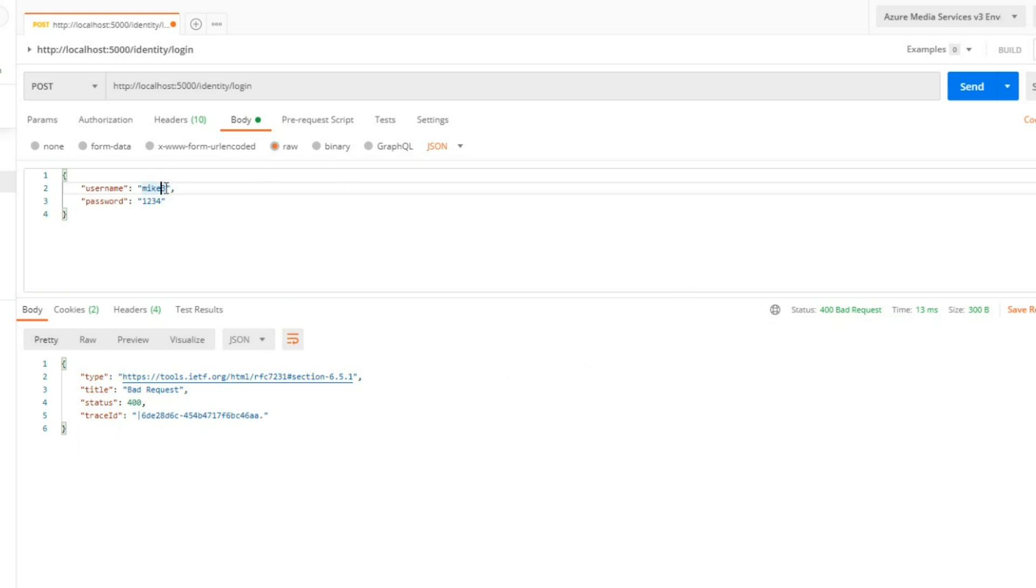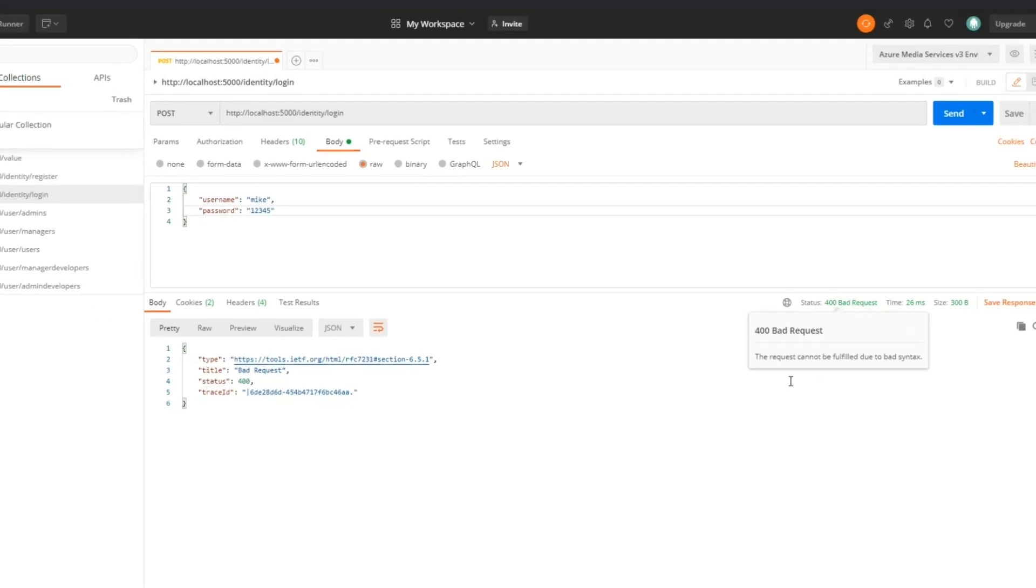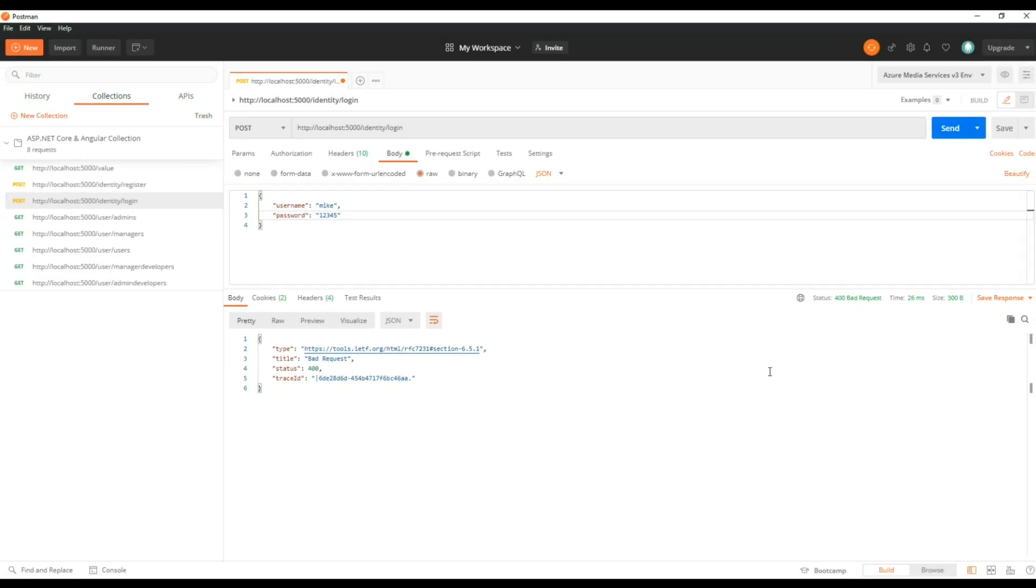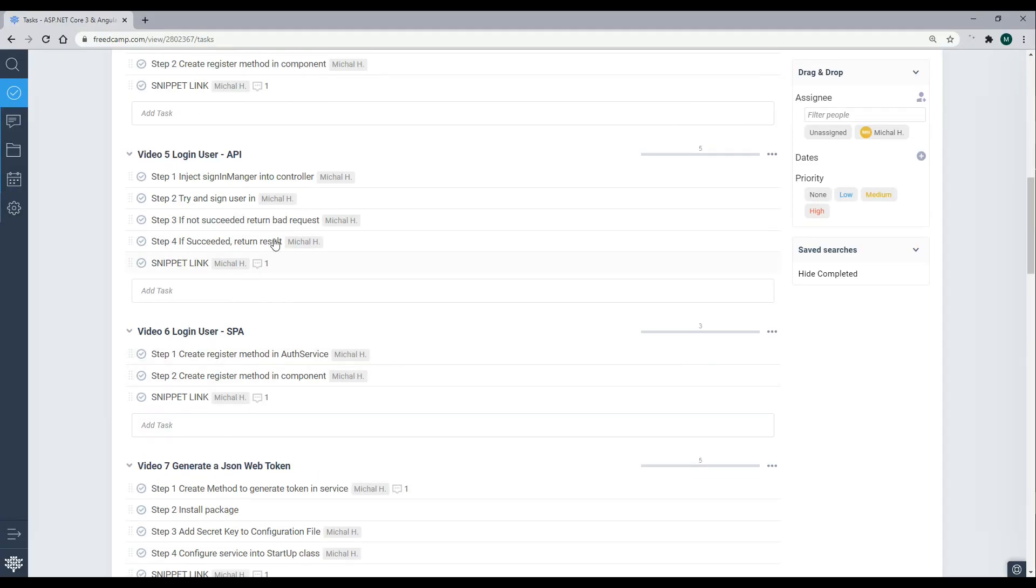If we put in a valid username but a bad password and then hit send, we get back another bad request. So that's working as well. So we're able to log in through our API.